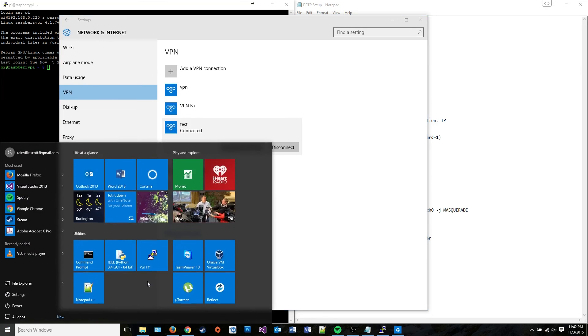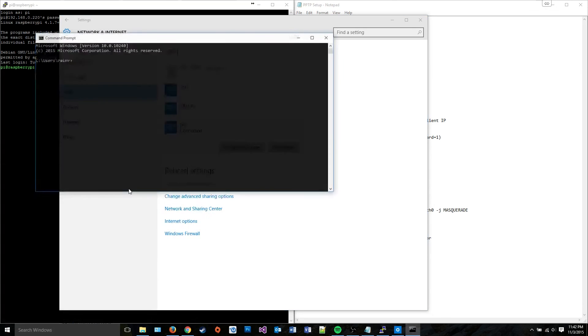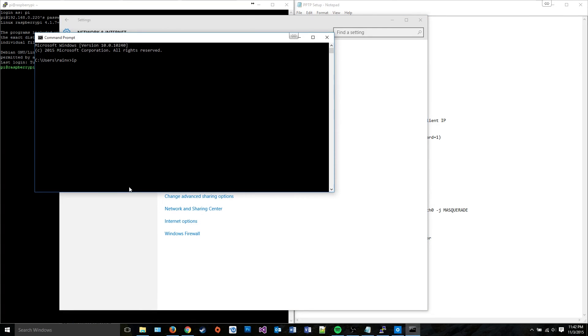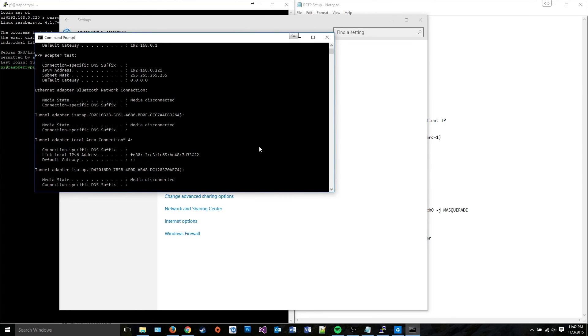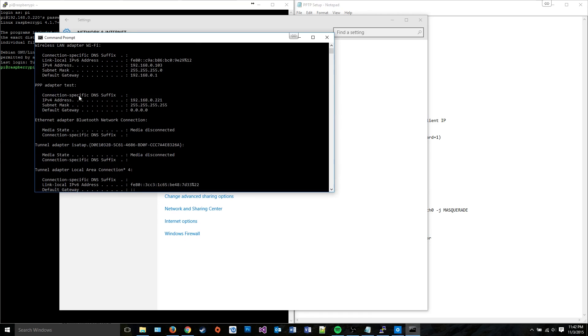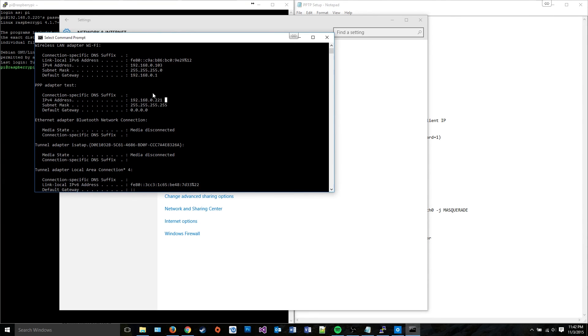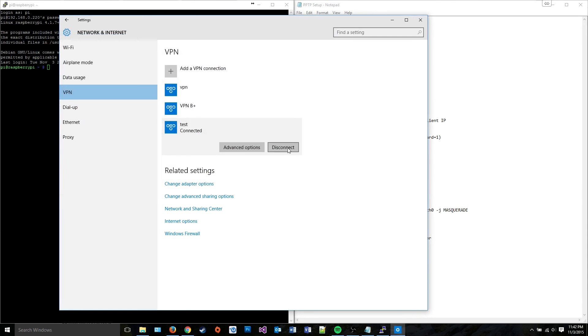Alright, I'm connected. So the server itself works. If I go to ipconfig, we can see that if we go to PPP adapter, it's given me the address that corresponds with that user created in the user file. Now, that doesn't do a whole lot for me, though, if I actually want to use the server for real purposes.